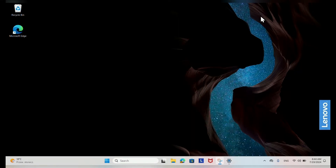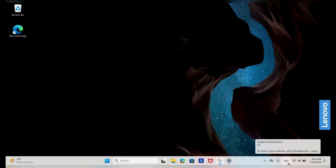After the language is installed, you can switch between keyboards and languages by pressing Win+Space or clicking the language indicator in the taskbar.